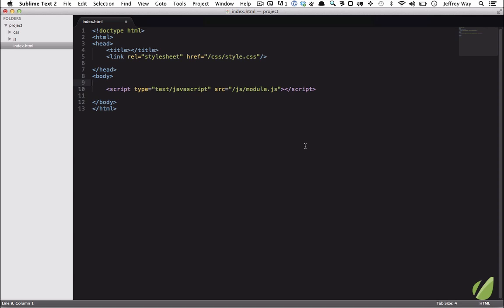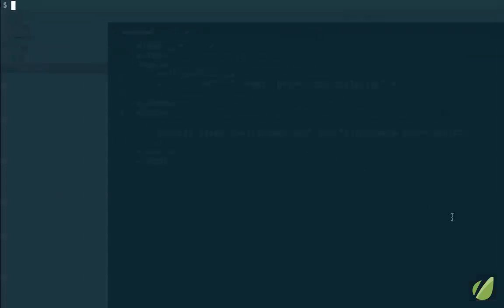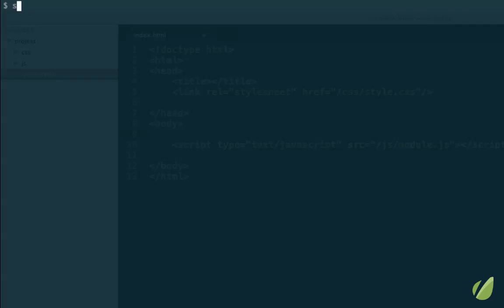So now that we have the ability to right-click on a folder and open it in Sublime, let's also offer the same functionality from the terminal. Ideally I should be able to, within a folder, just run 'sublime' and that will open up Sublime with the current directory's files in the sidebar. But if I run it right now, nope, that's not going to work.